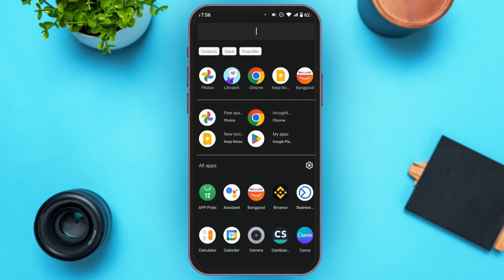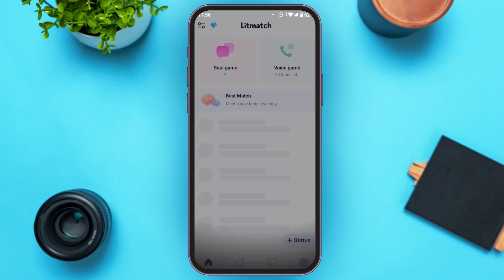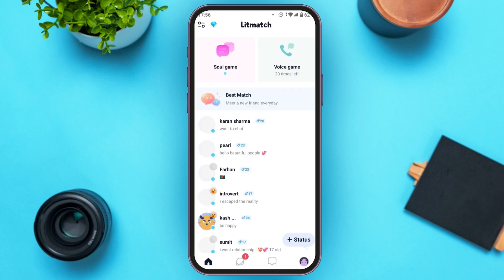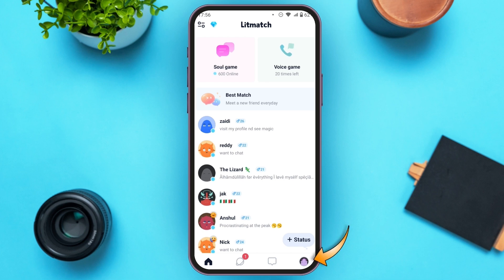First of all, launch and open your Litmatch application. You can see over here Litmatch is opened. First of all you'll have to go to your personal page — simply tap on the profile icon that you can see at the bottom right corner.